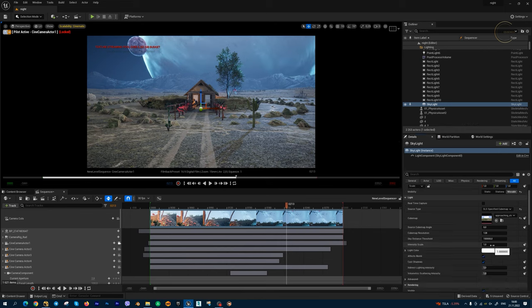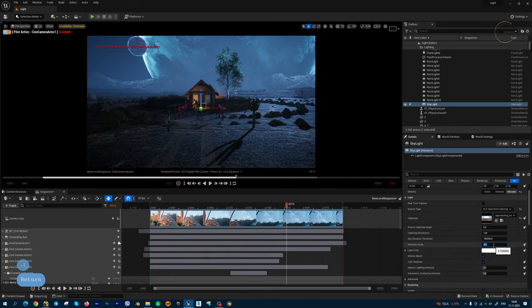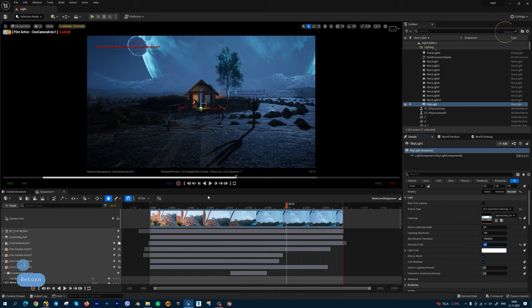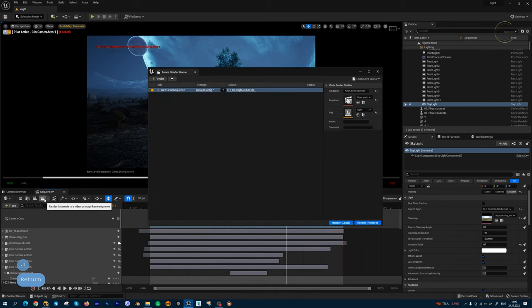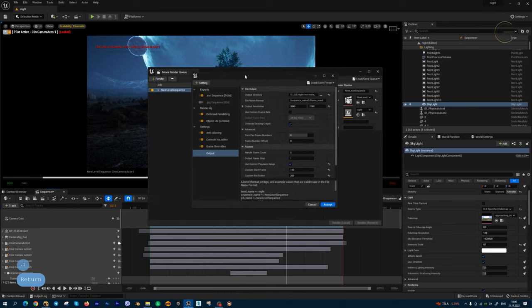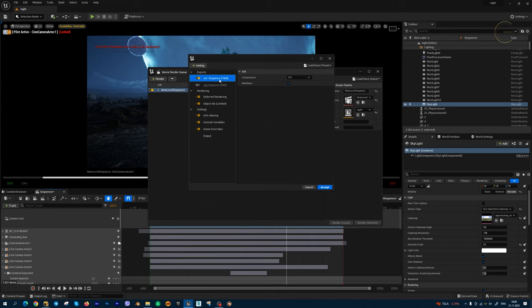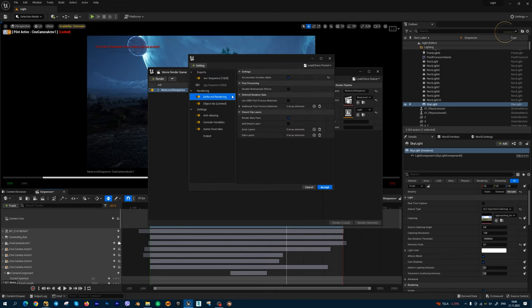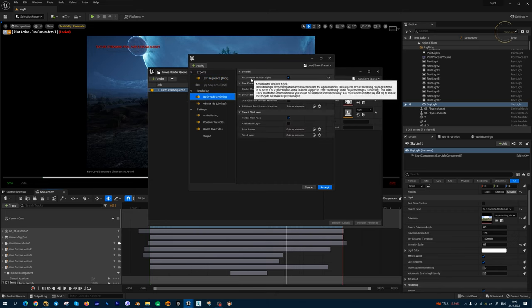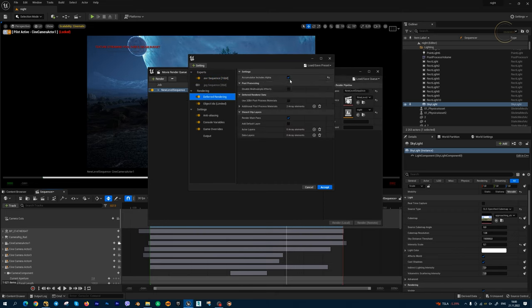We can decrease intensity, for example, 0.1. And next step, I'm going to activate my Render Movie Queue plugin. Inside the Movie Render Queue, we have EXR sequence for output. And also in the deferred render, I'm going to activate this checkbox: Accumulator includes alpha.